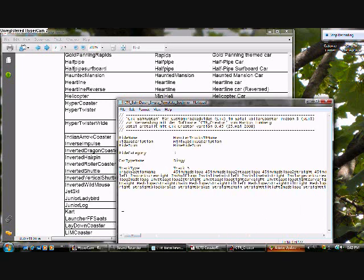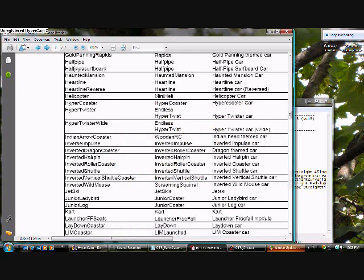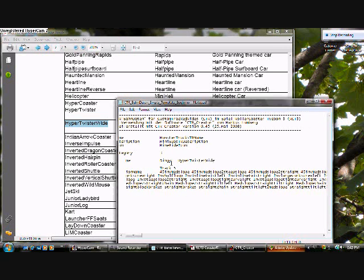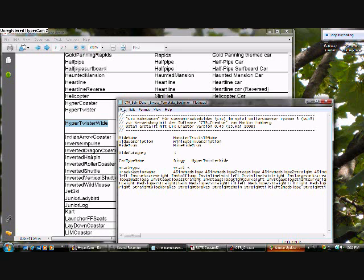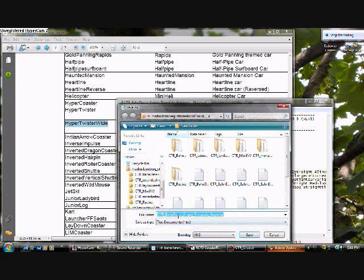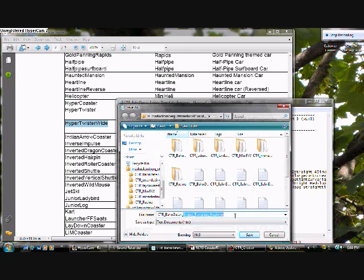Now, once you're happy with the cars and etc. that you have on your list, you can now go to File, Save As. Be sure that you only take off the area between Empty Template Beginner, and you can rename it there, and save it.